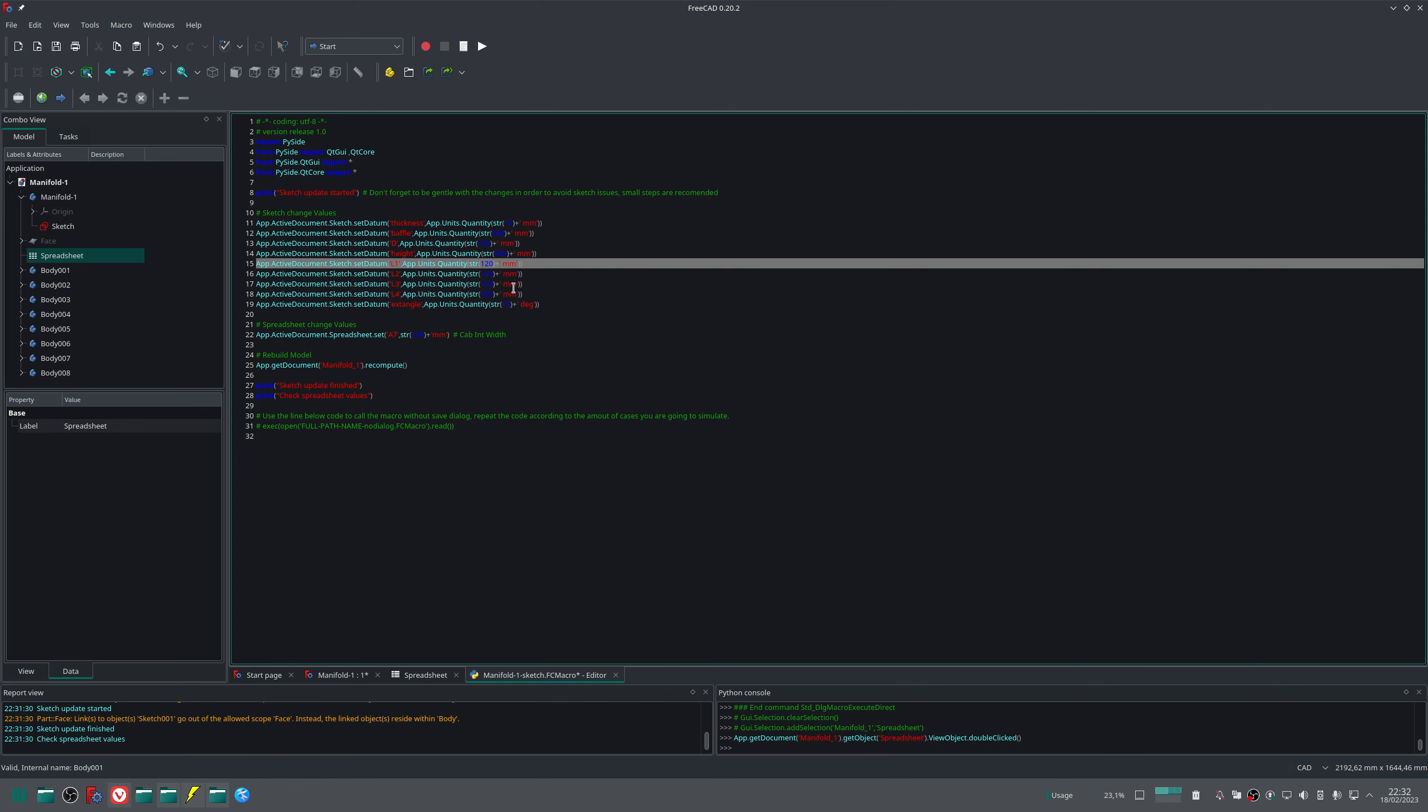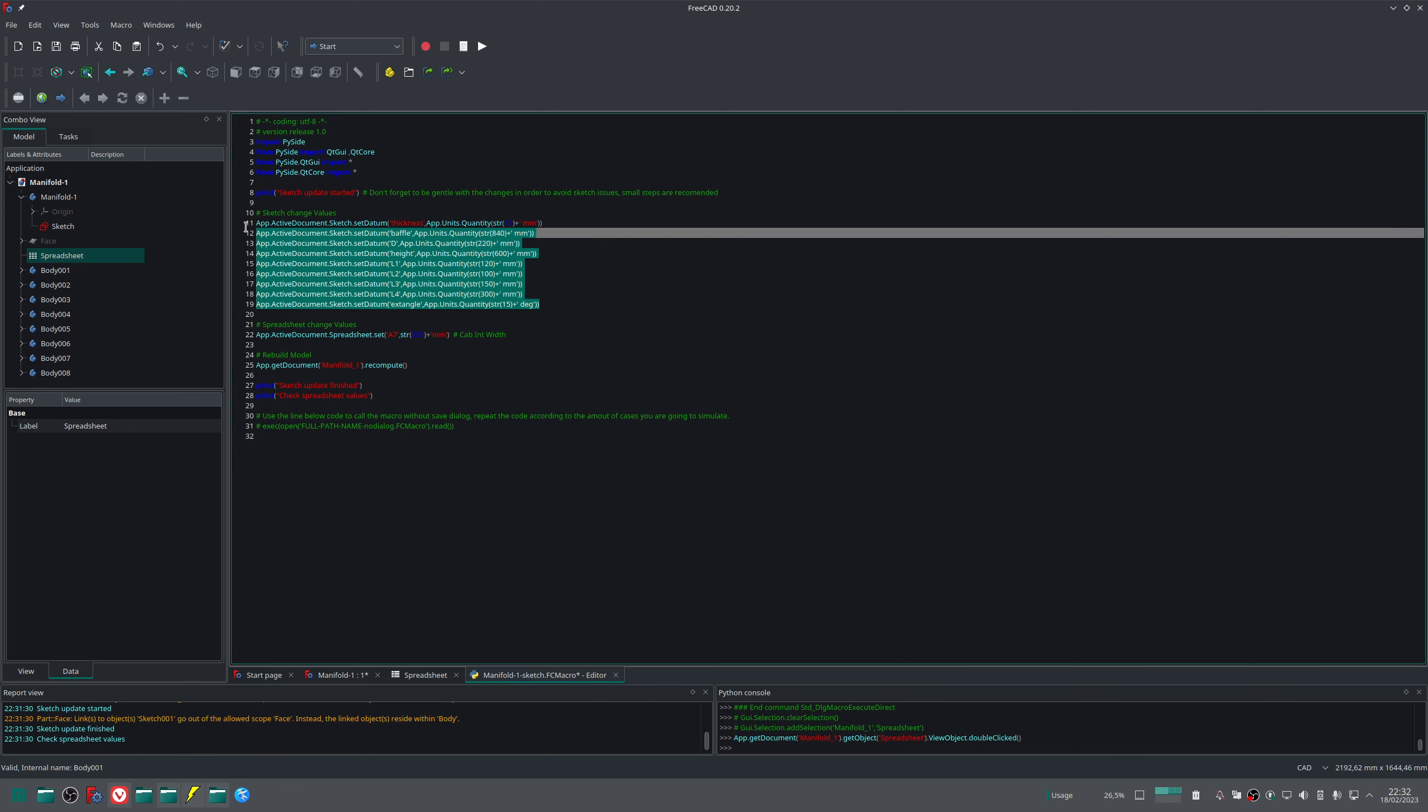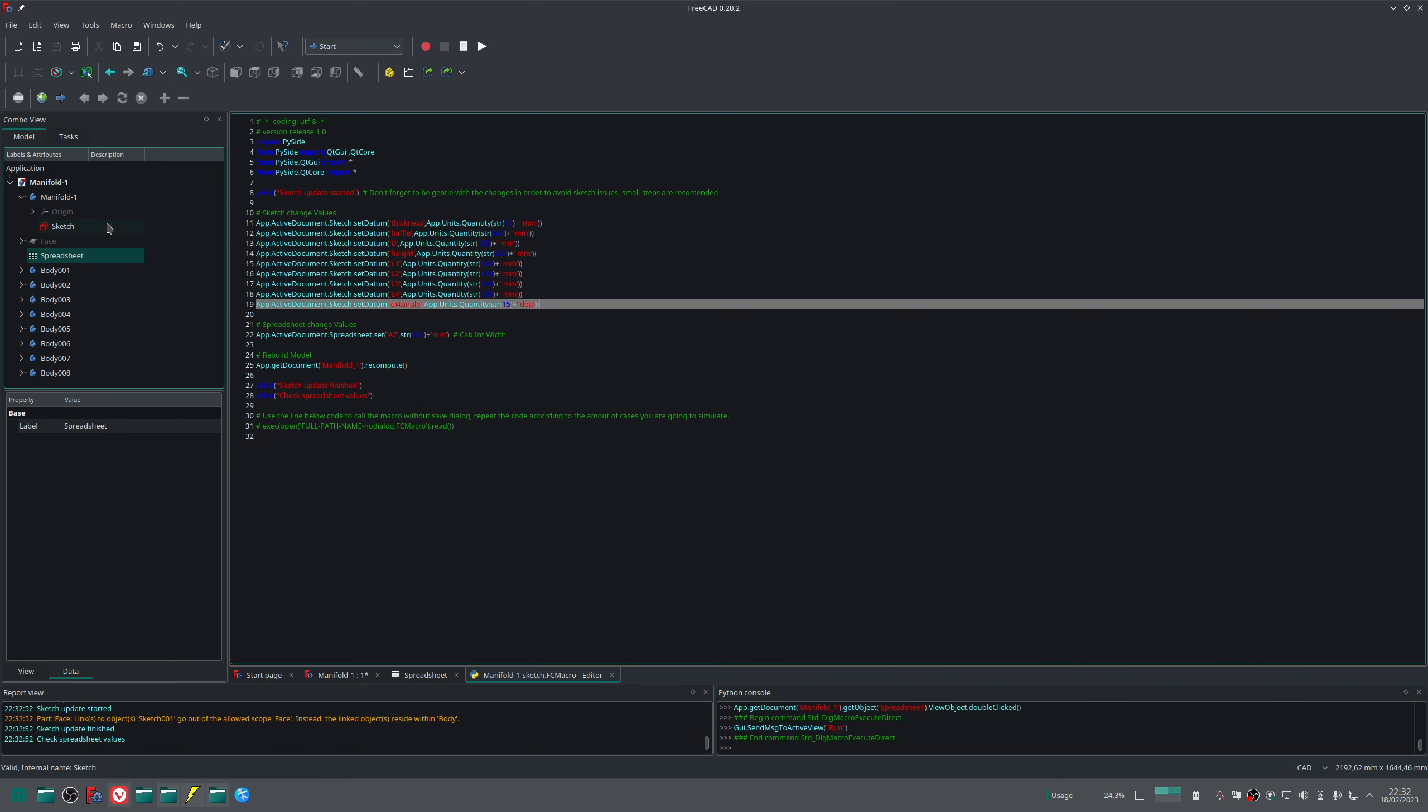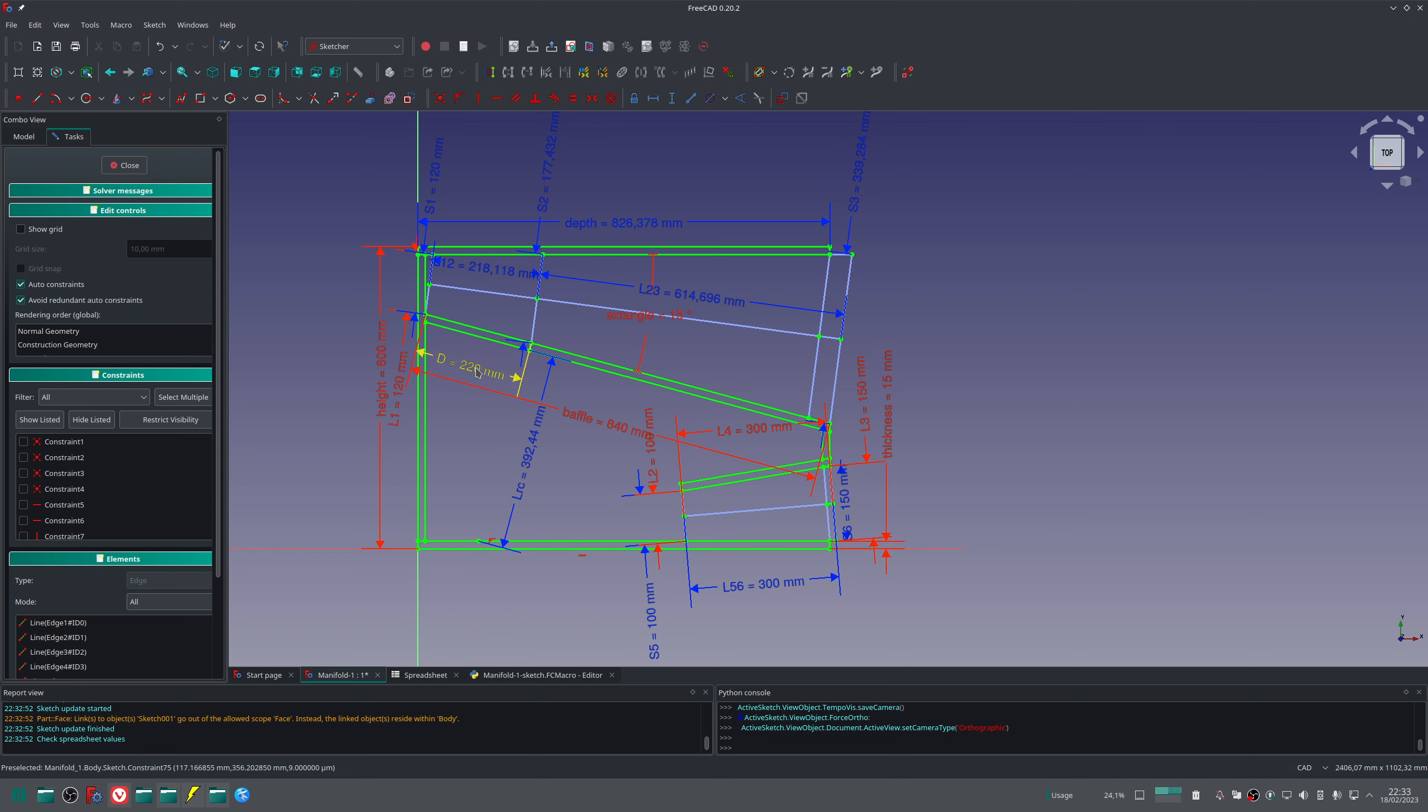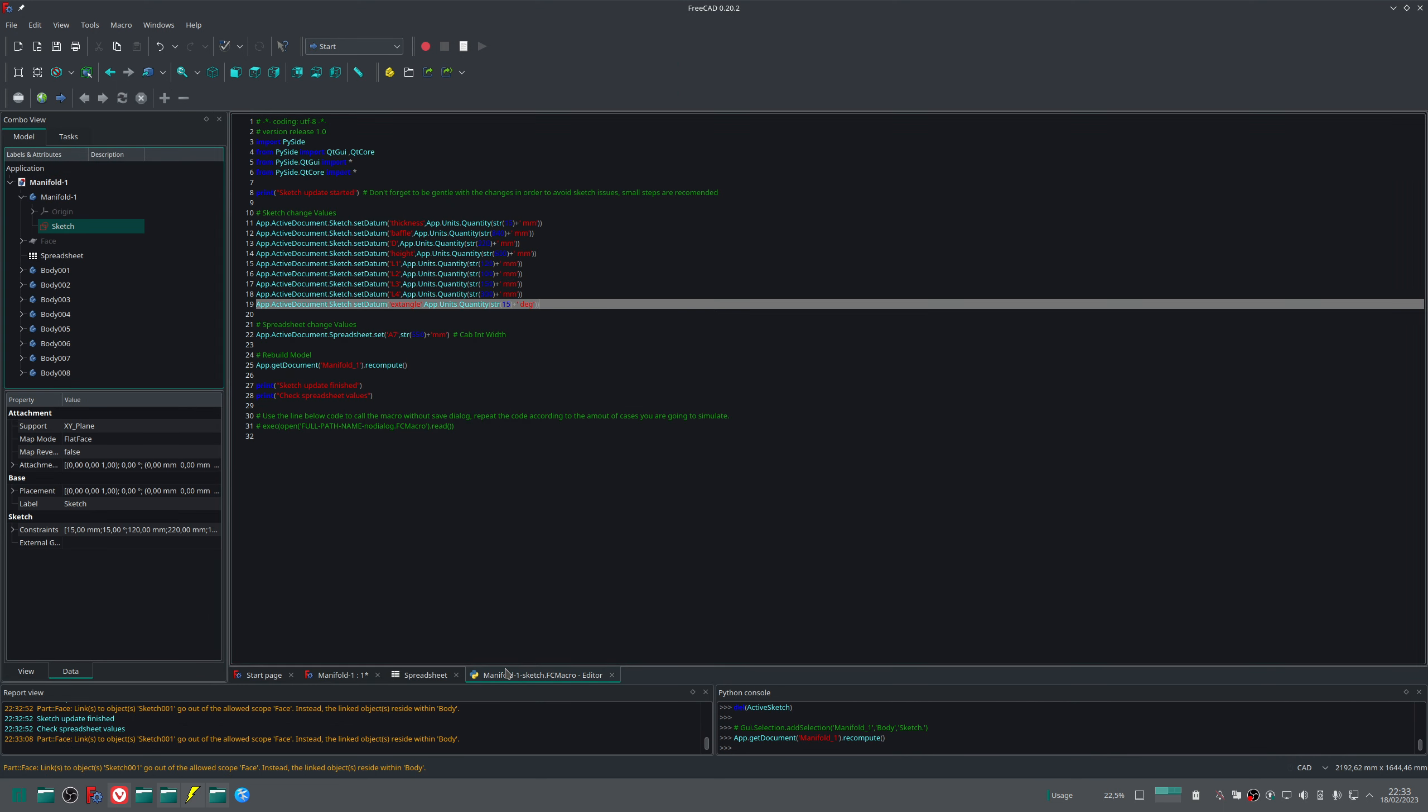I mean we can change whatever value we want in the inputs, and if I run the sketch, the values will be adjusted. As we can see here, the wood thickness was changed, the buffer size was changed, the position of the driver was changed, with just a single click. And now once I changed the dimensions...